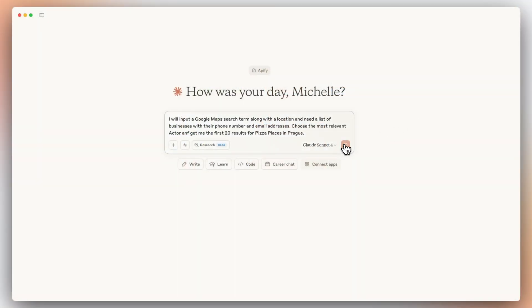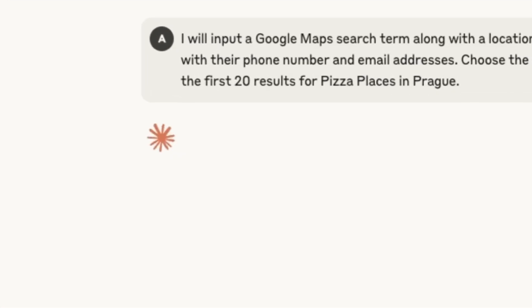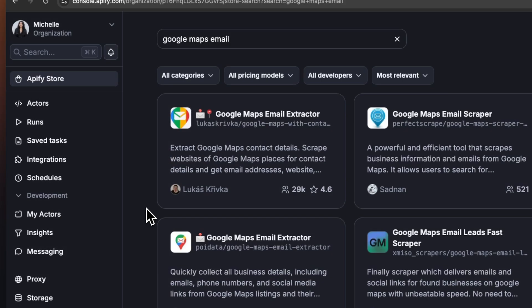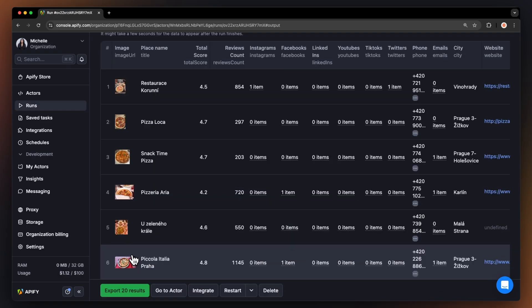This makes it easier to integrate Actors even when you don't have a technical background. To show you how easy it is, we'll connect the Claude Desktop client with our library of over 4,000 Apify Actors, having the AI choose the scraper, fill out its input, and then get the relevant data. Before we get to the tutorial, let's take a look at how it works under the hood.